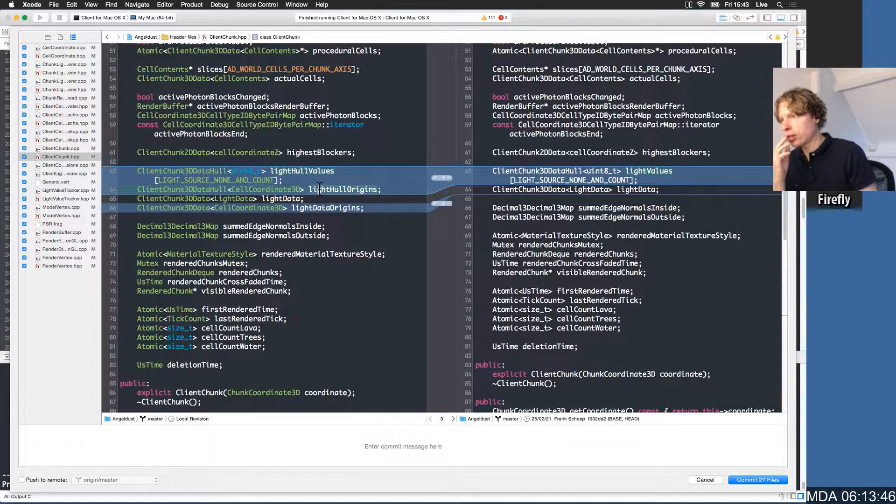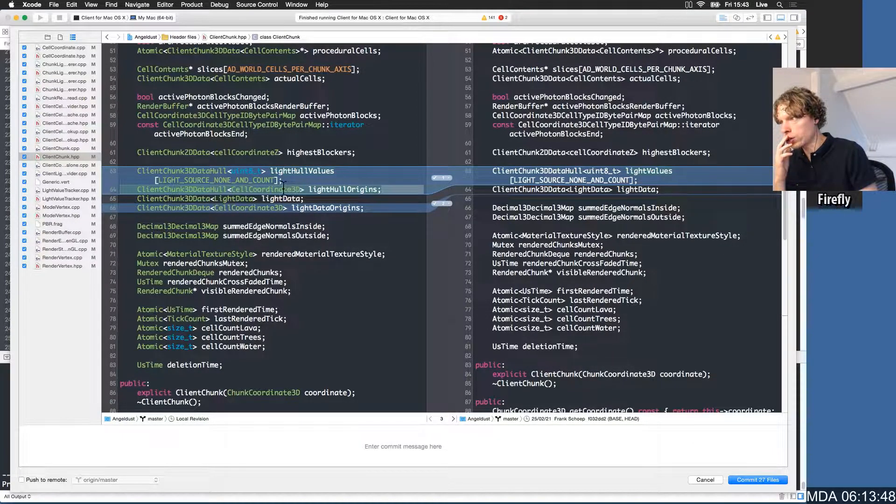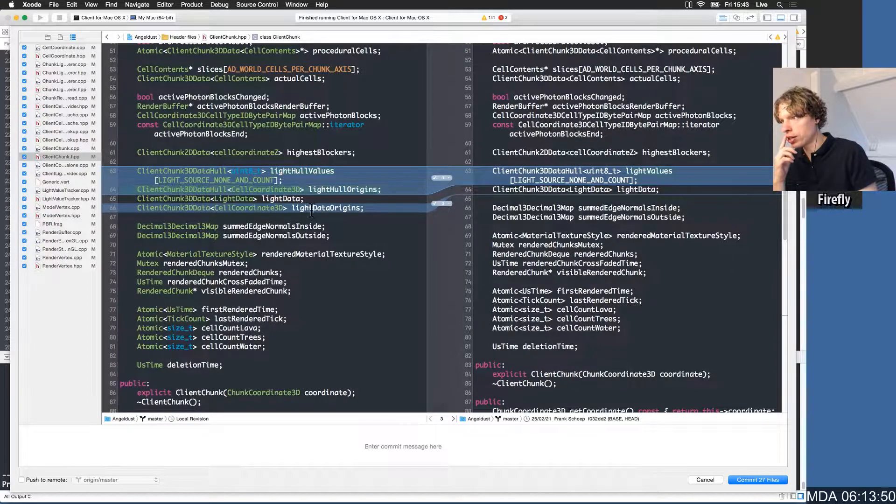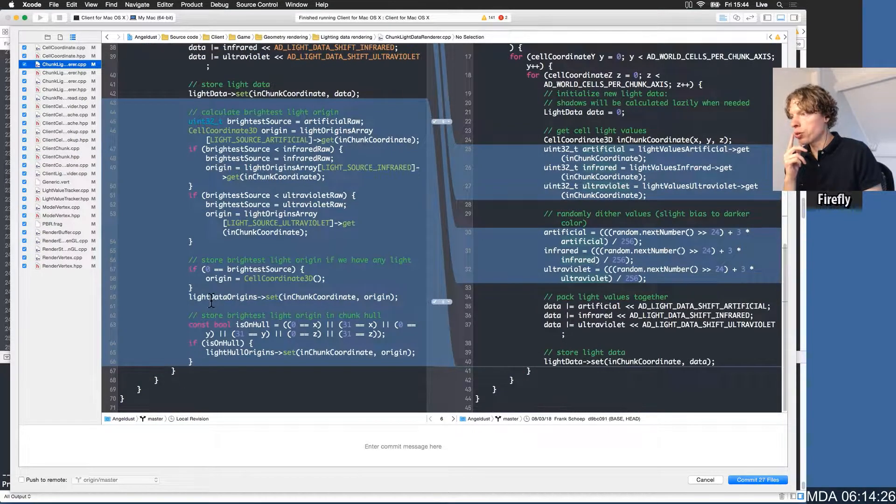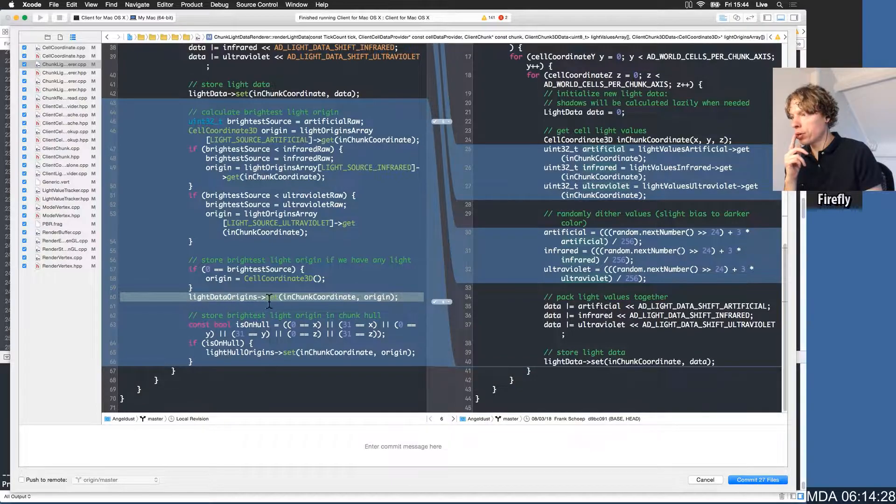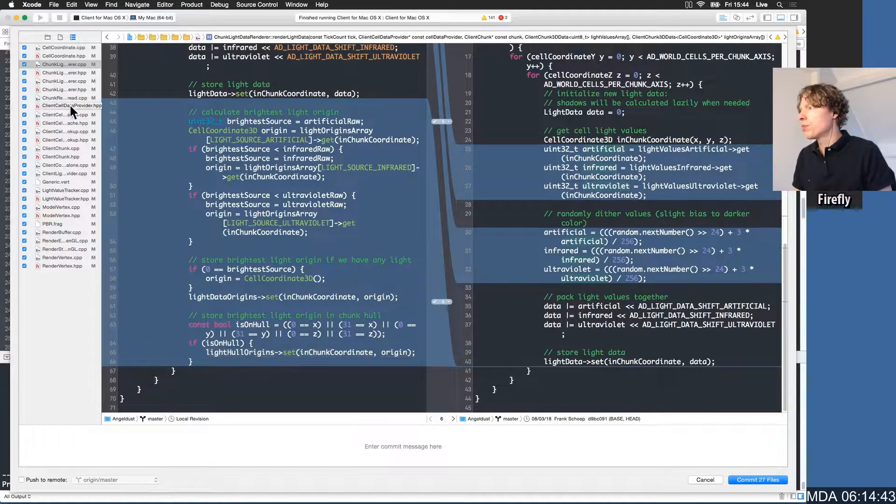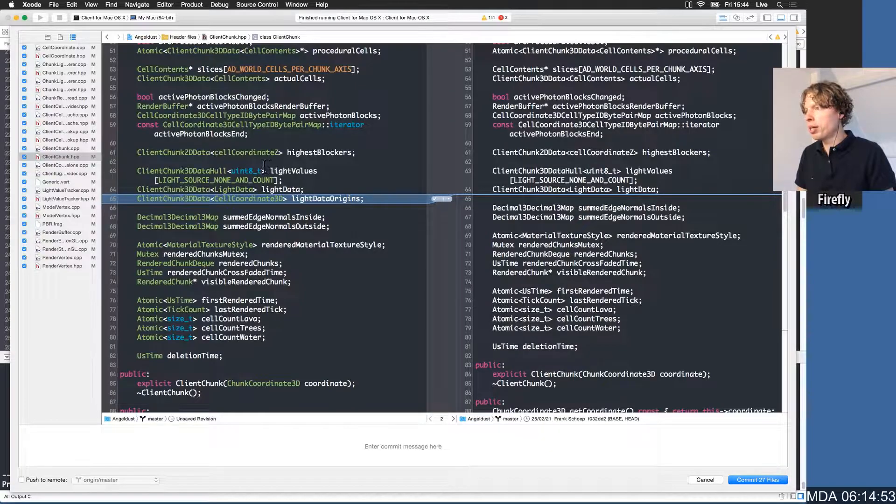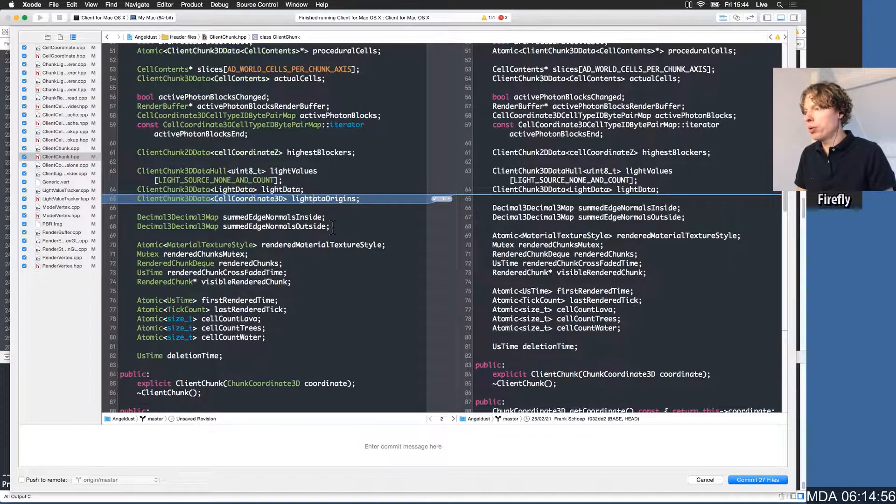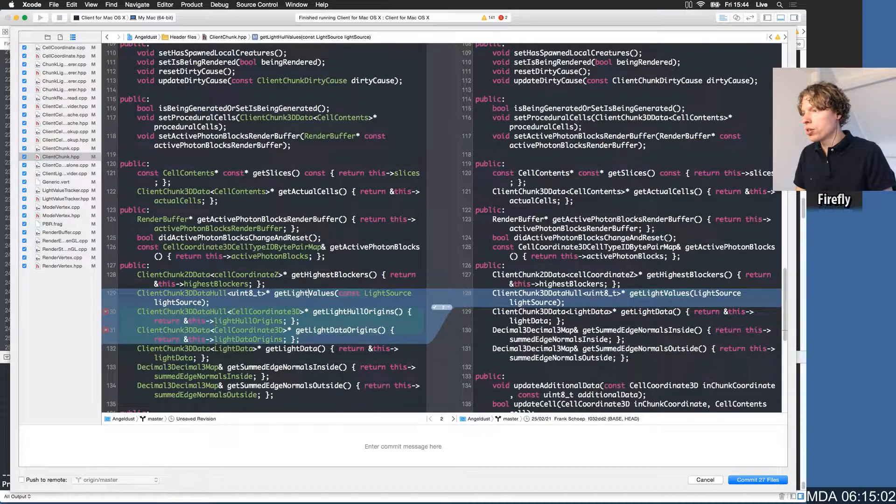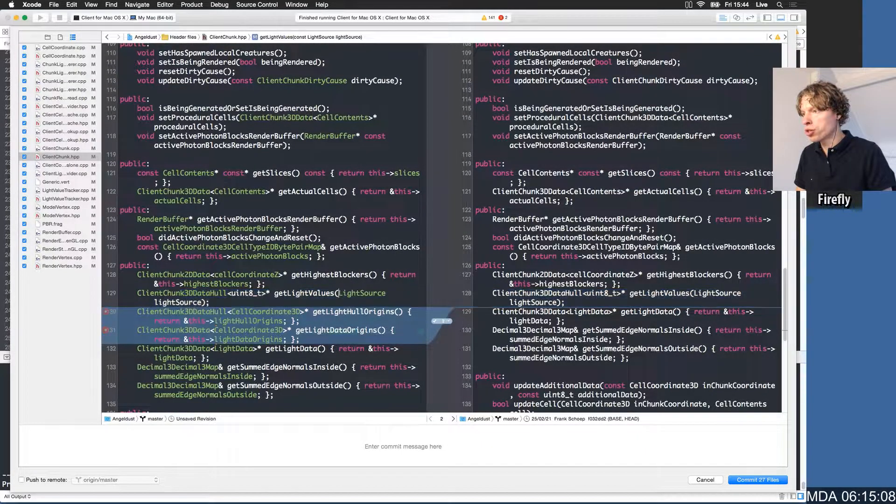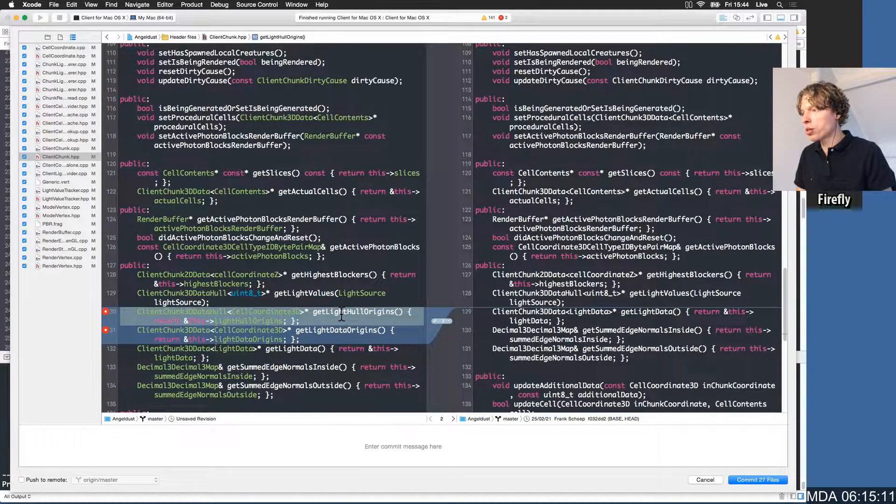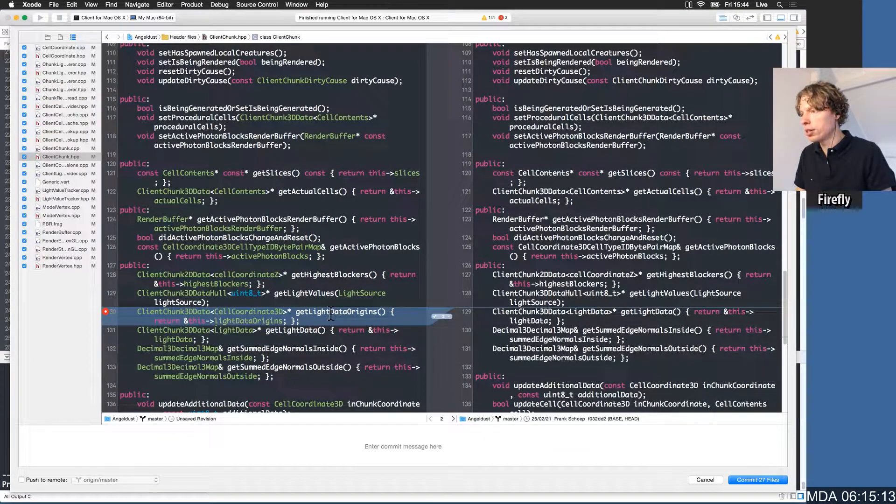I'm pretty sure that we might actually remove this light hole origins thing because I'm pretty sure that the same data is stored in this light data origins. Shall we just remove it right now? If we rename this back to light values and we rename this light origins. Let's rename this light values, let's remove the const. So this is actually the same function again, so we're now trying to reduce the diff here.